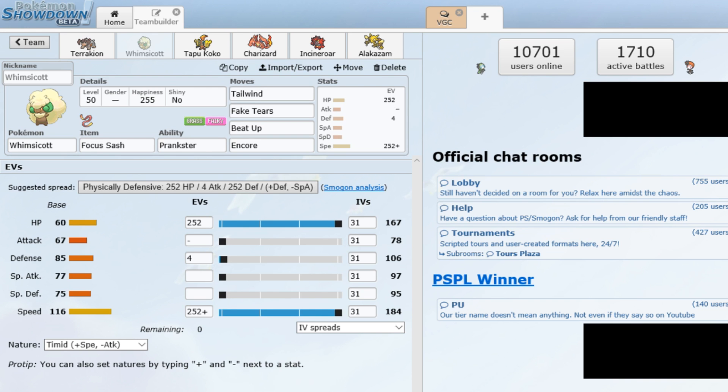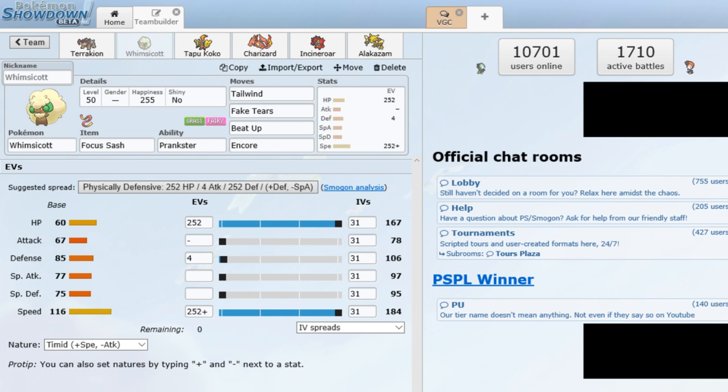So Tailwind and Fake Tears are staples for the team. I need the speed control especially to match other Tailwinds, as well as provide Charizard a chance to outspeed things as you'll see in a second. It's not max speed. Encore had been Memento there, which causes Whimsicott to faint and causes a Pokemon, opposing Pokemon to lose attack and special attack by two stages, basically rendering it useless. So it was good for endgames.